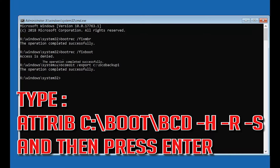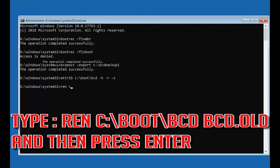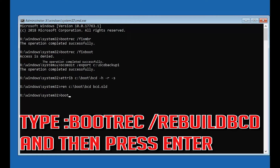Type attrib c:\boot\bcd -h -r -s and then press Enter. Type Ren c:\boot\bcd bcd.old and then press Enter. Type bootrec /rebuildbcd and then press Enter.